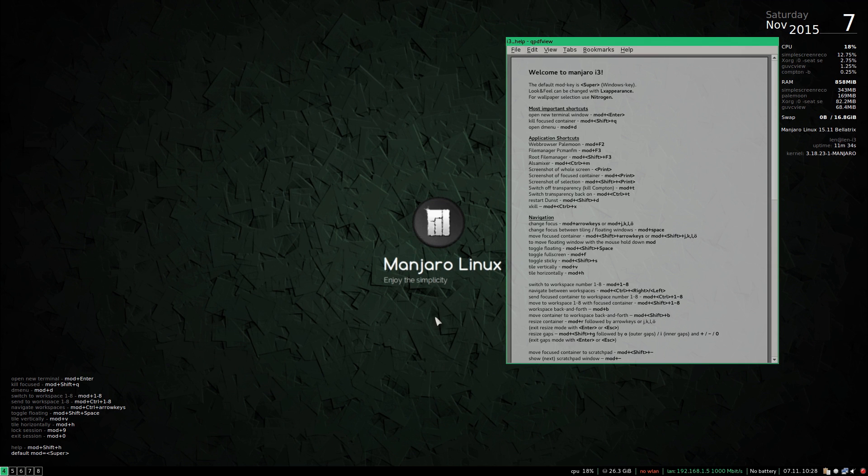So that's it for this video guys, this is Manjaro i3, hope you enjoyed it. Comment and subscribe and I will see you soon, take care guys.